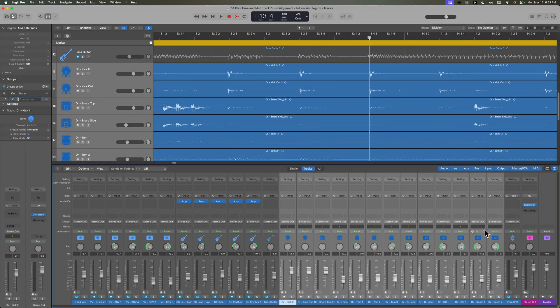The reason why we're creating a group is we want to be able to edit one of these tracks and have that edit be applied to all of the other tracks. Because if you just shift one kick drum over, that means that the kick drum in the kick out mic and the snare mics and the overheads is still going to be in the same place. So as we shift notes around on the timeline, we want all of the drum tracks to be shifted around.